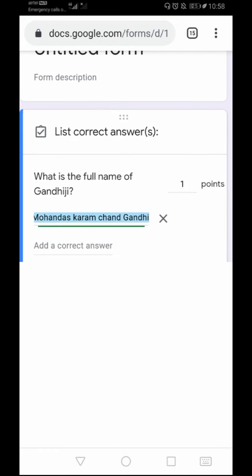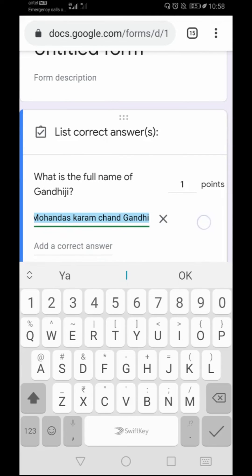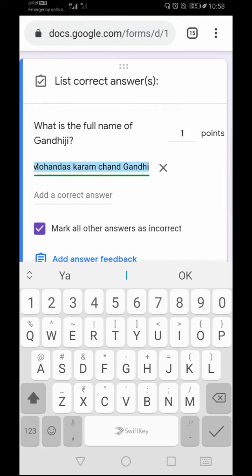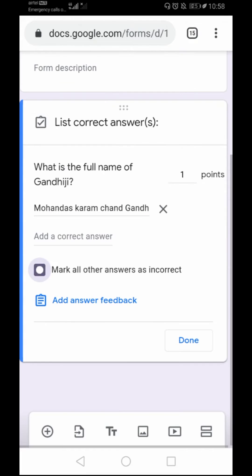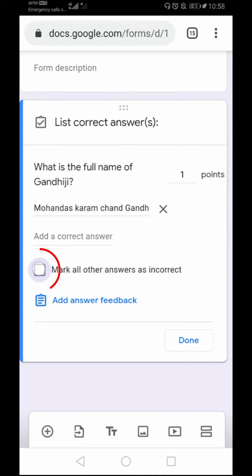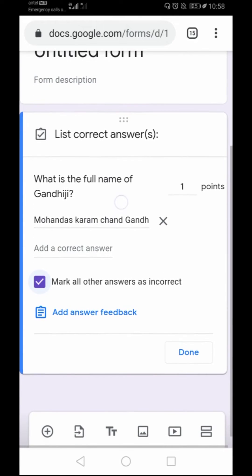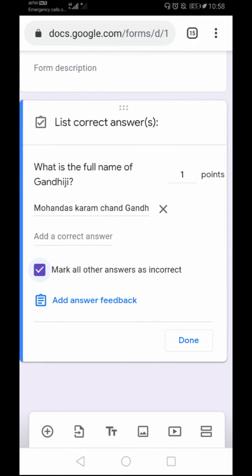Here I have also added the correct answer — you can type the entire correct answer here. I have also clicked on the checkbox which says 'Mark all other answers as incorrect,' which means if a student types something other than the right answer, the student will get zero points and will also see feedback saying the answer was incorrect.